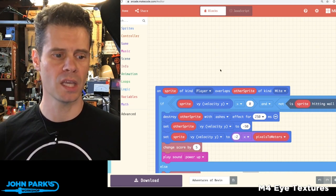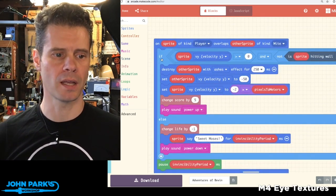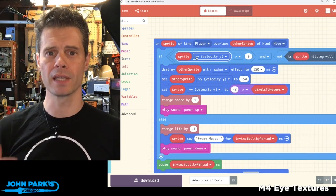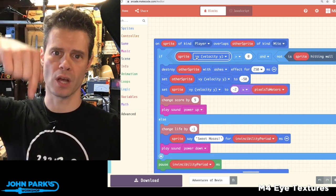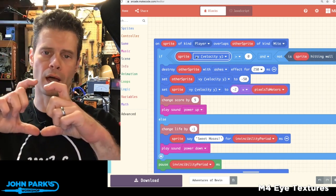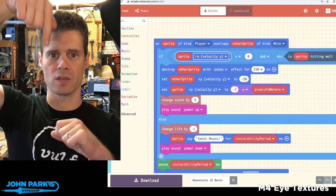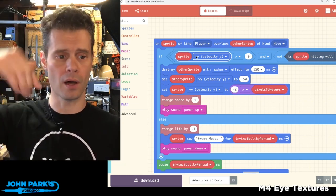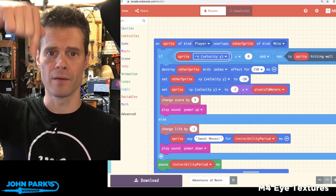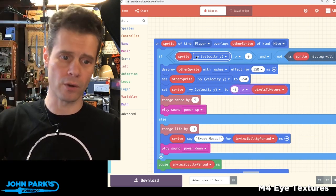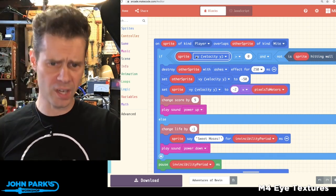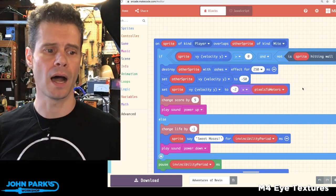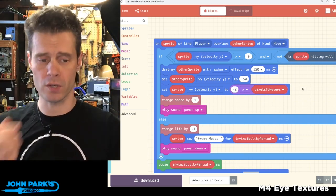The conditional check here is: is the bee traveling in a positive direction on Y? In MakeCode, the positive direction on Y means you're heading down. So if the value of the velocity Y of the sprite is positive or greater than one, and it's also not touching the ground or hitting the bottom, then you destroy the other type of sprite.